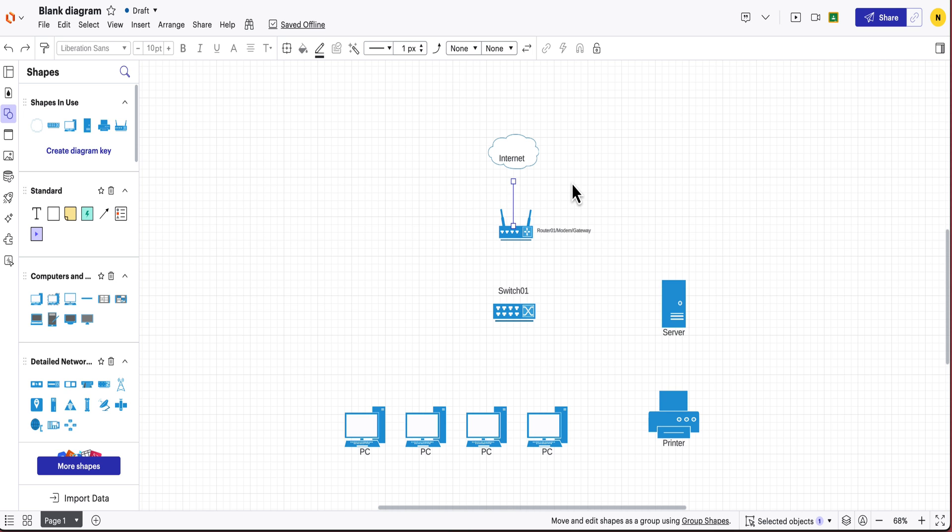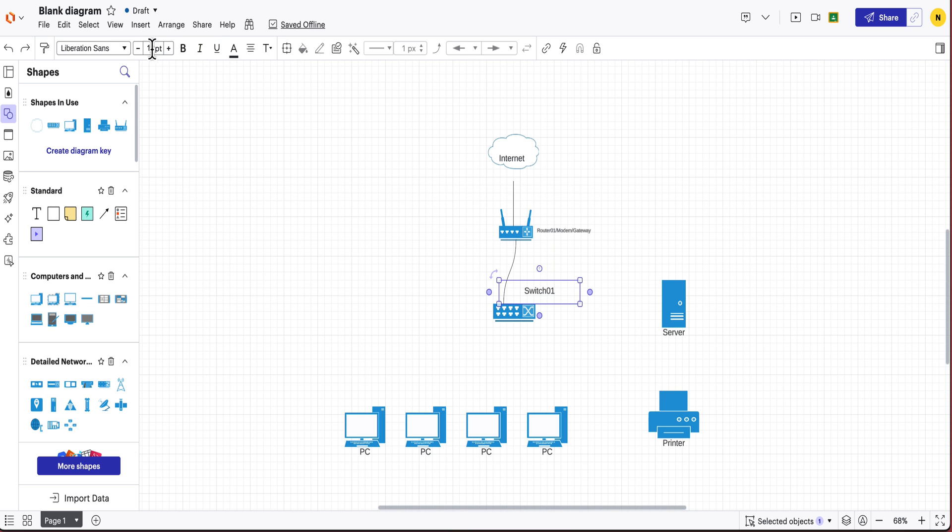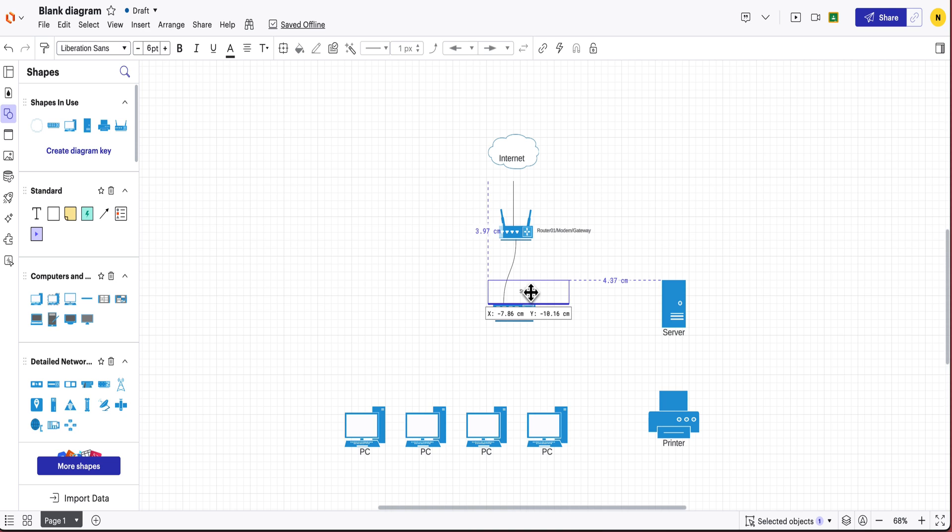So you can just press command C and then command V and then what you can do is just connect it to each of those areas that you want to connect the things to. So what you need to do is worry about where you're going to put all of your text and things like that